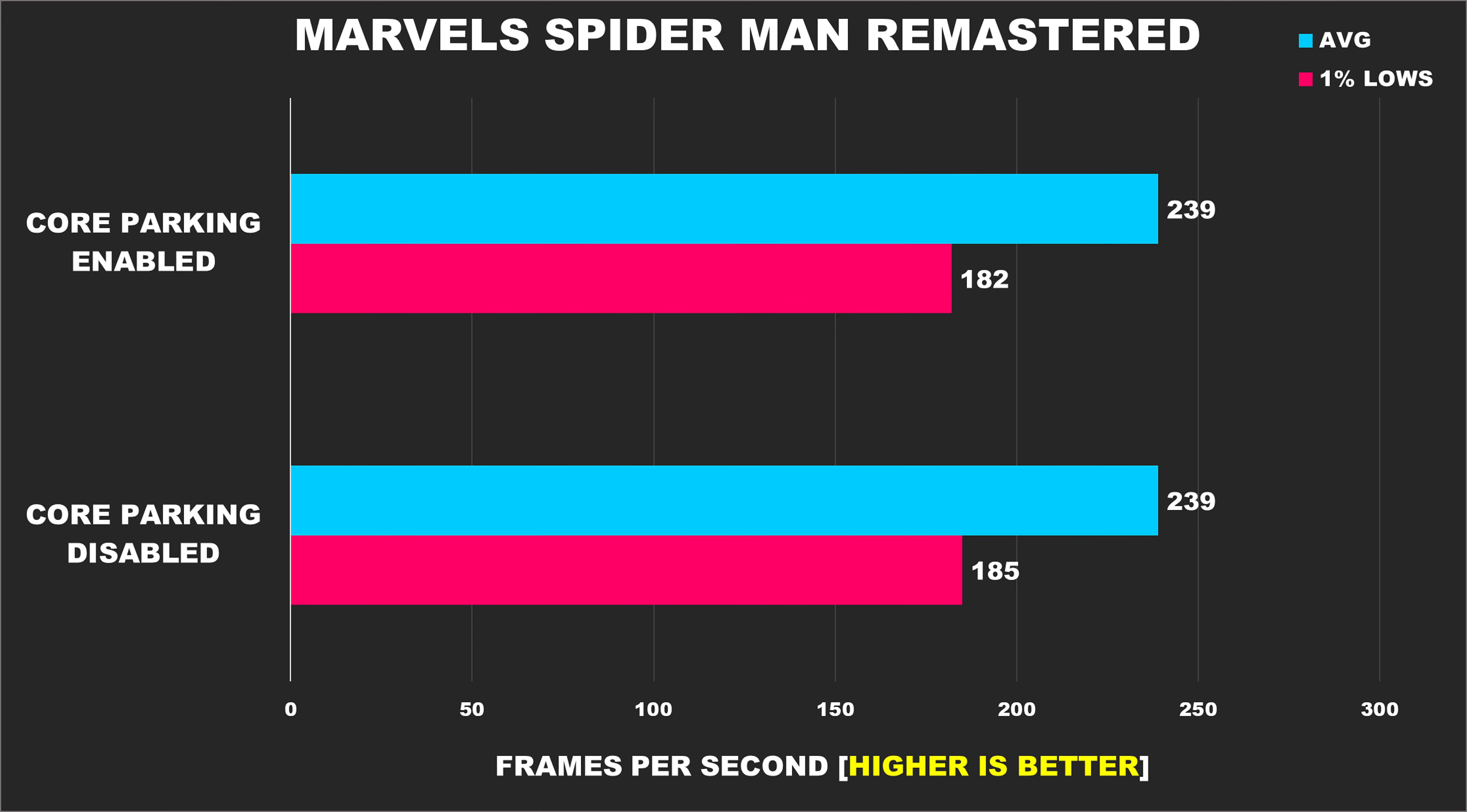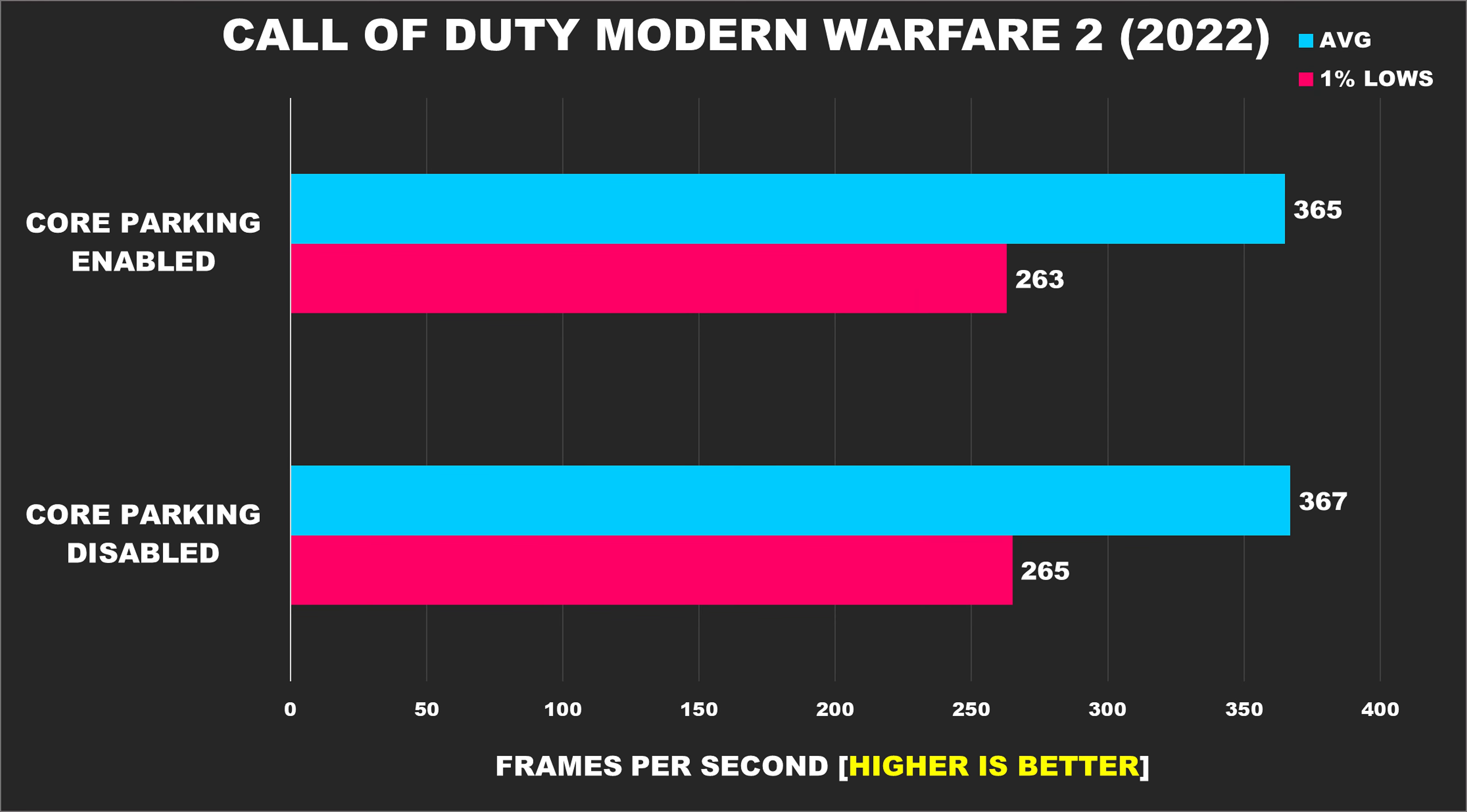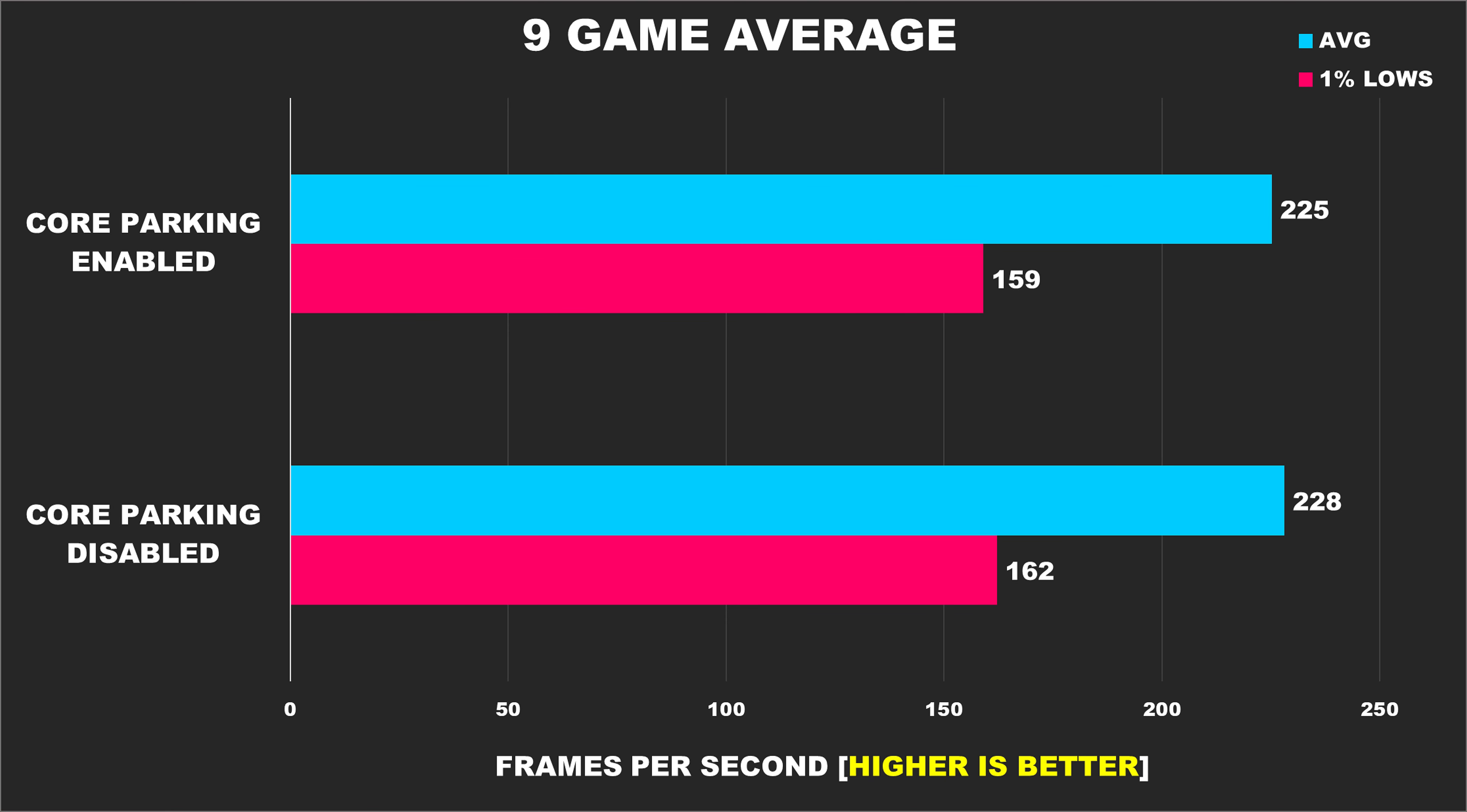So we're just going to flash through the rest of them as there's nothing interesting going on, and I guess that's a good thing because it'd suck if you were leaving performance on the table for your games just because the default Windows core parking policy wasn't good enough. As you can see from our 9 game average, not a whole lot changes.